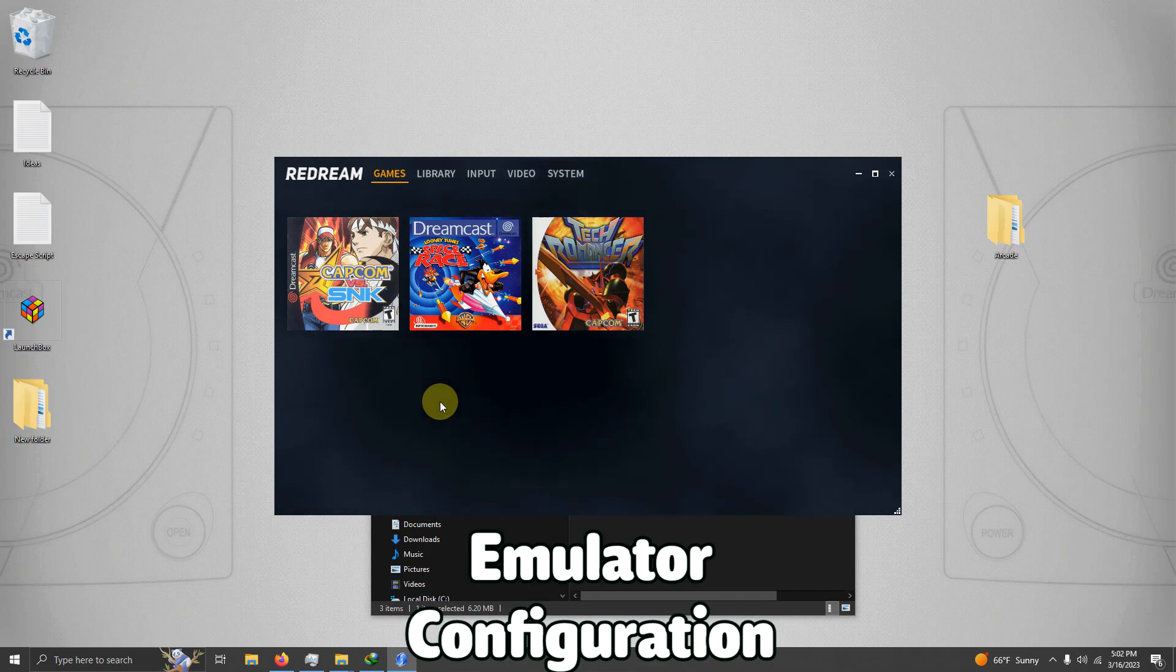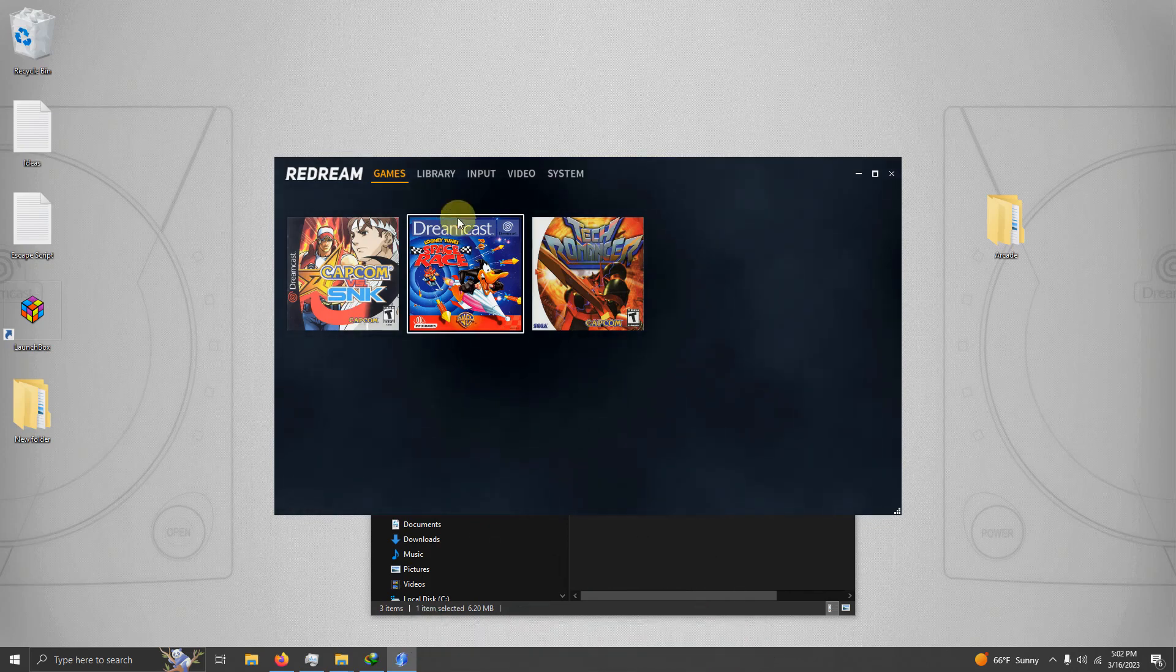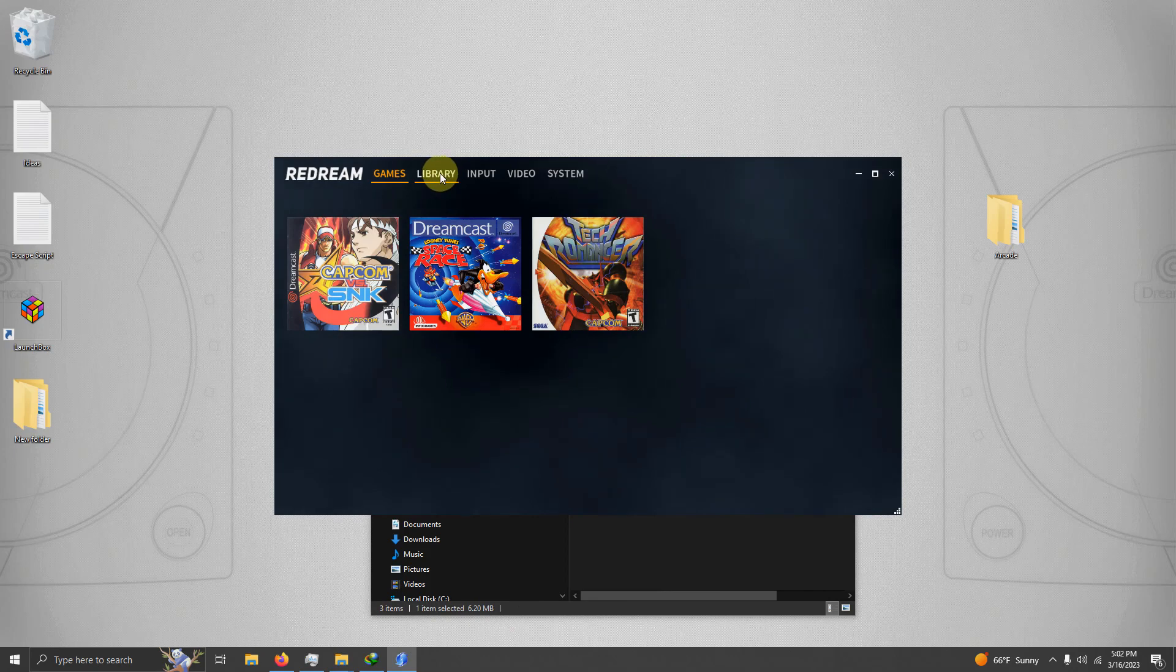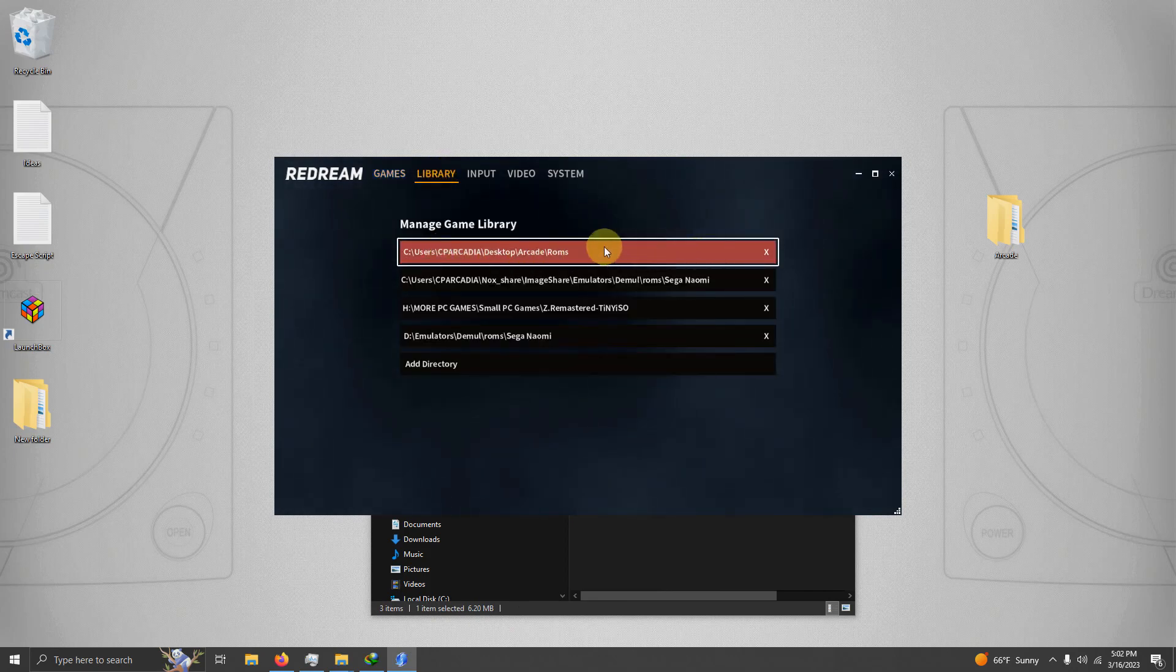Upon opening the emulator for the first time, if your games did not load up, then you have to go to the Library tab here and then set your ROMs where your location is.